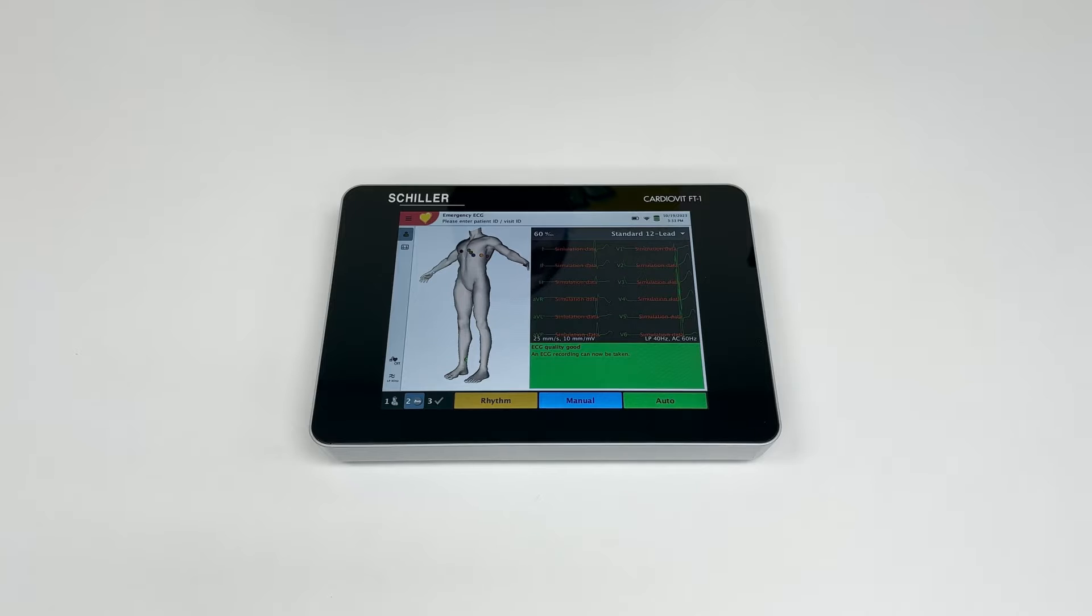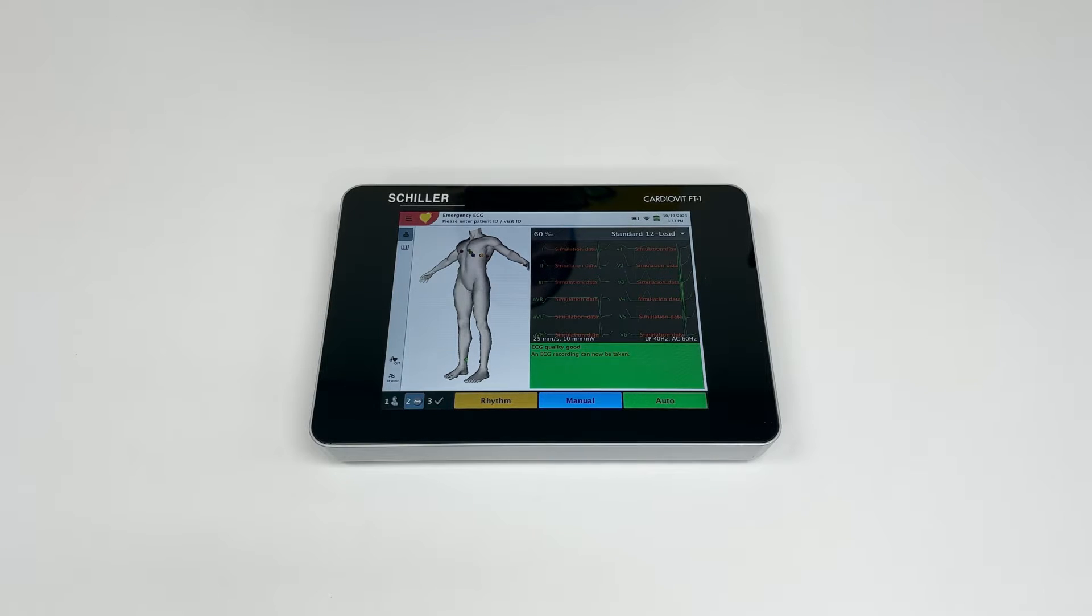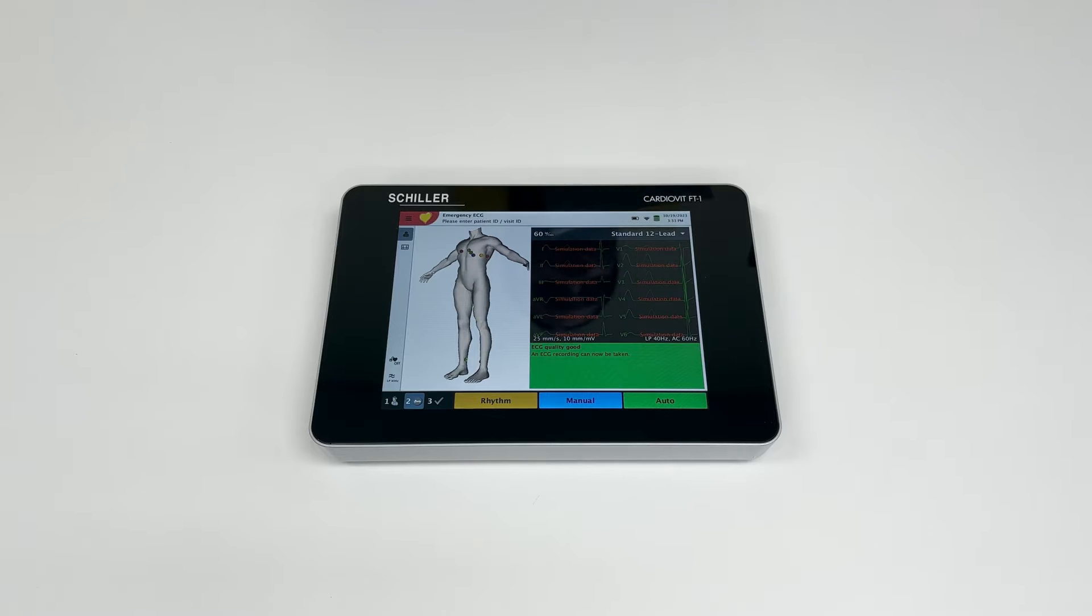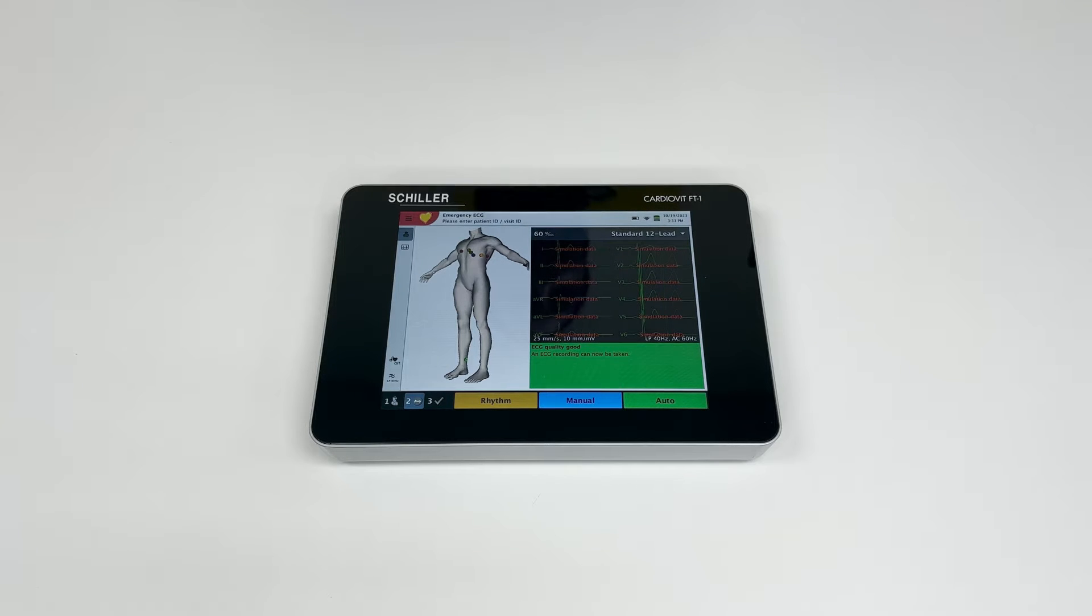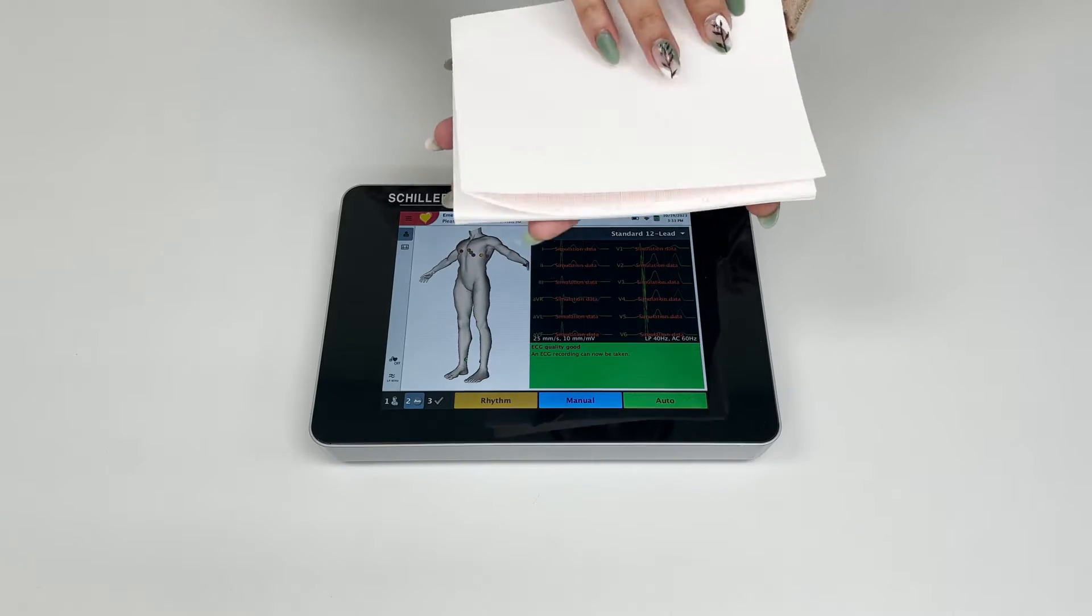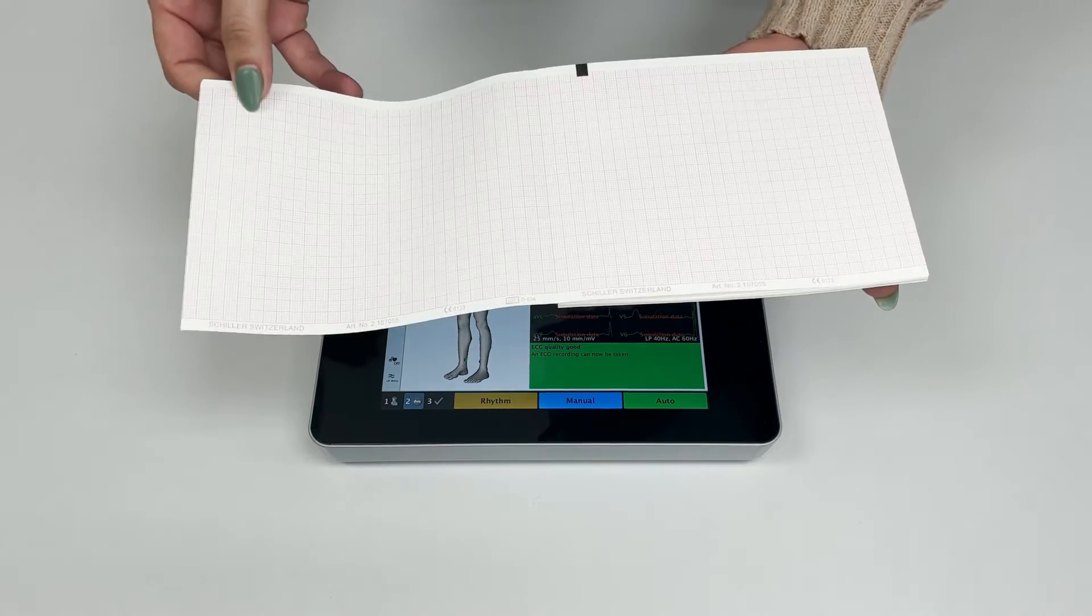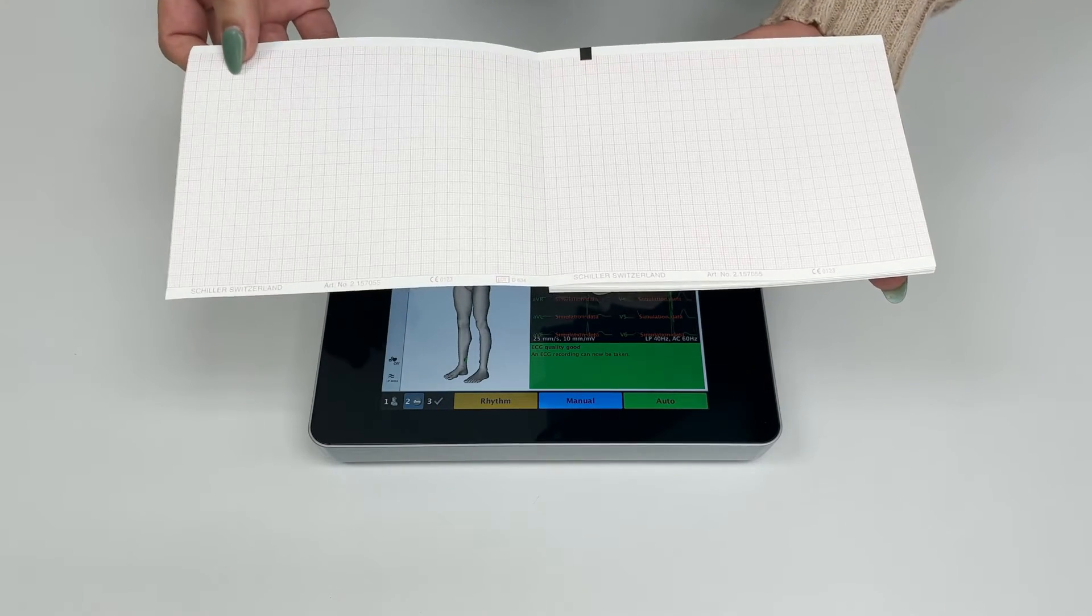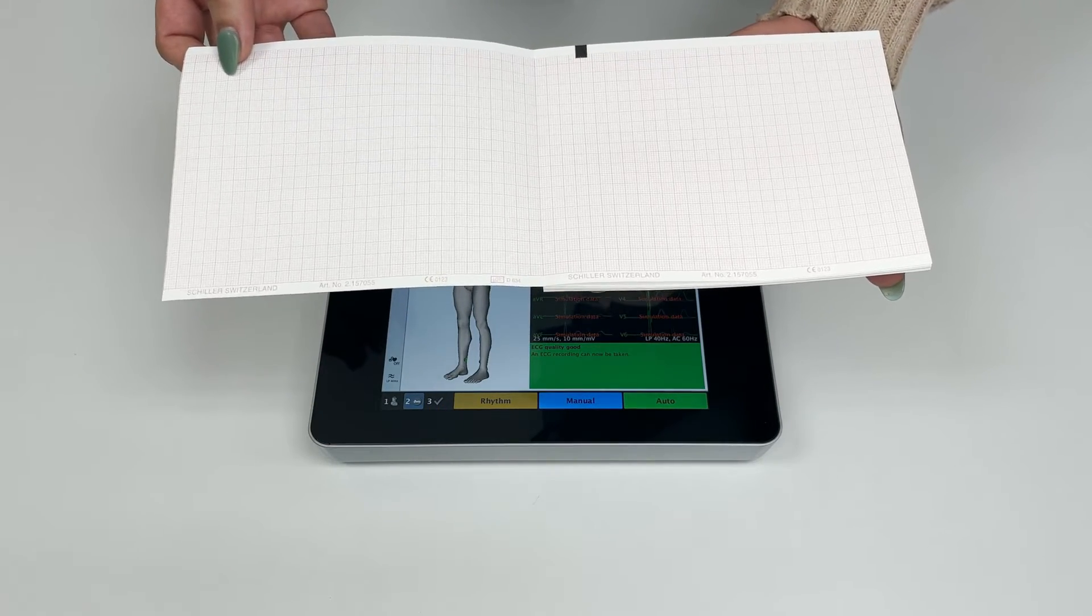Hello ladies and gentlemen, thank you for tuning in. In this video we will be discussing how to properly insert the paper on this FT1 EKG device. This is the EKG paper for the FT1.